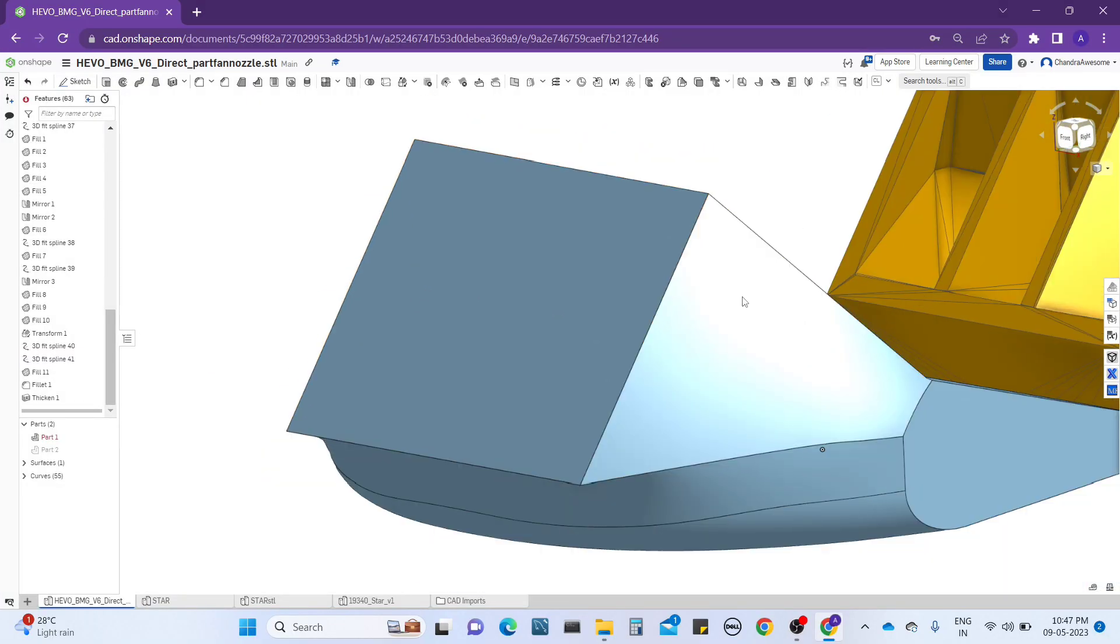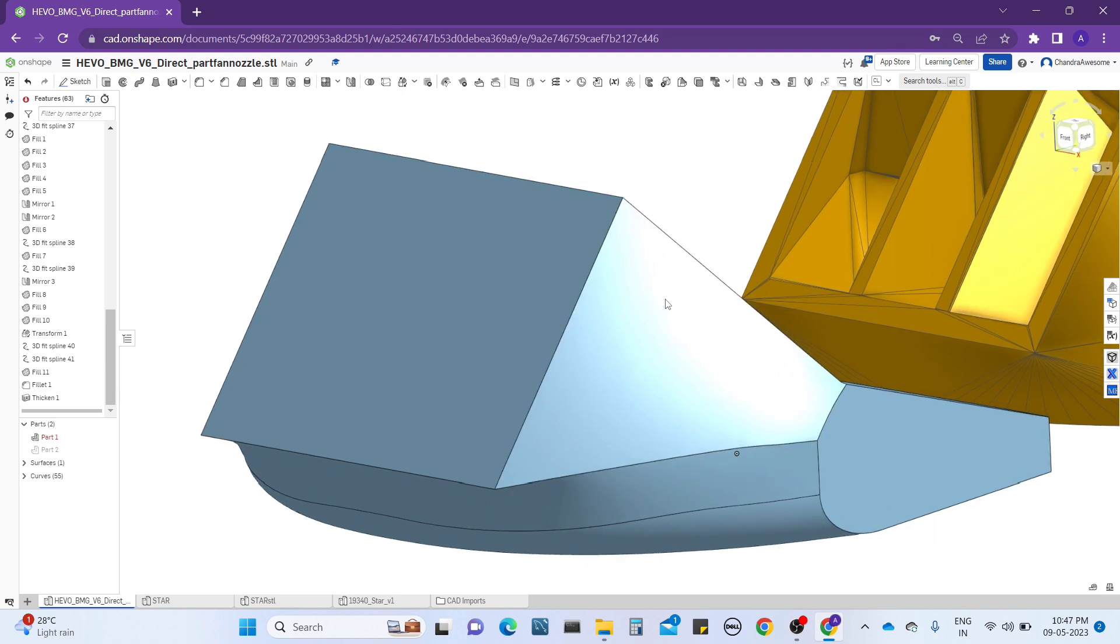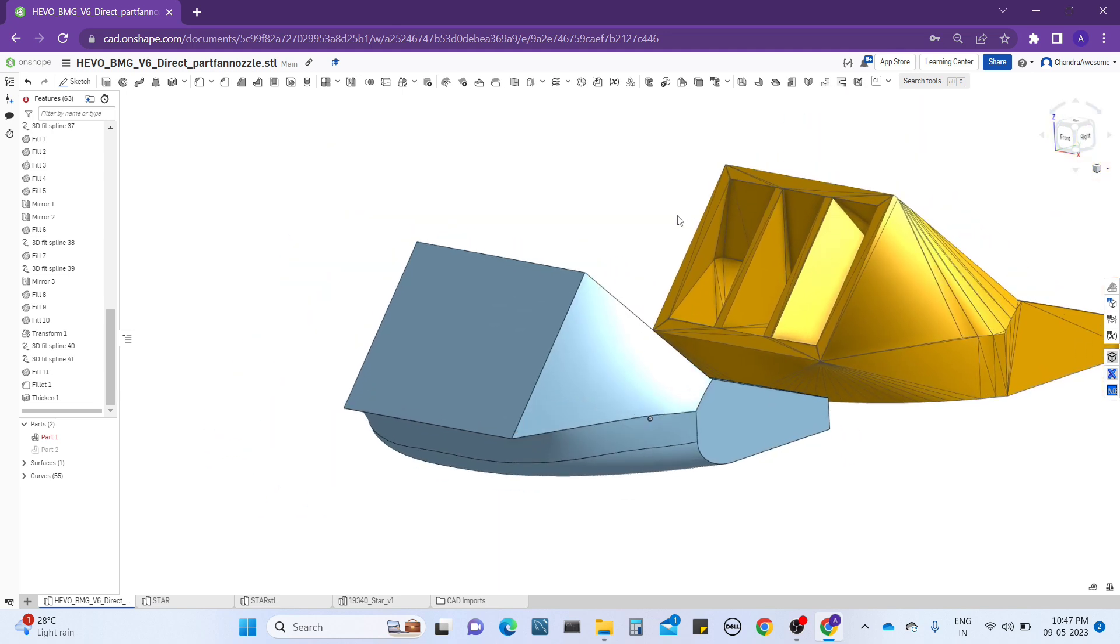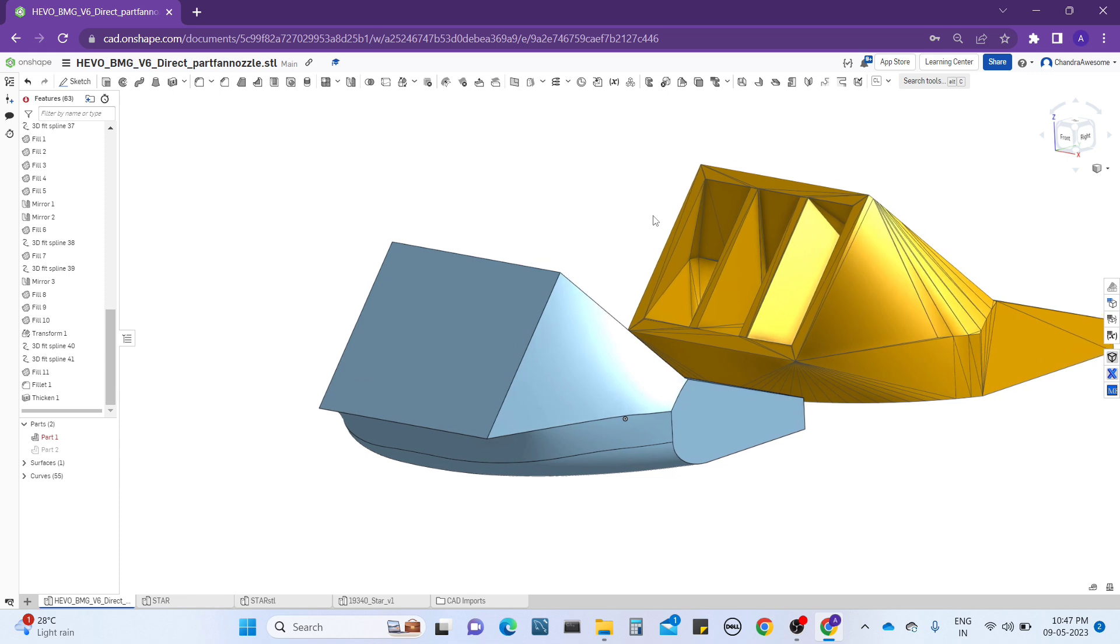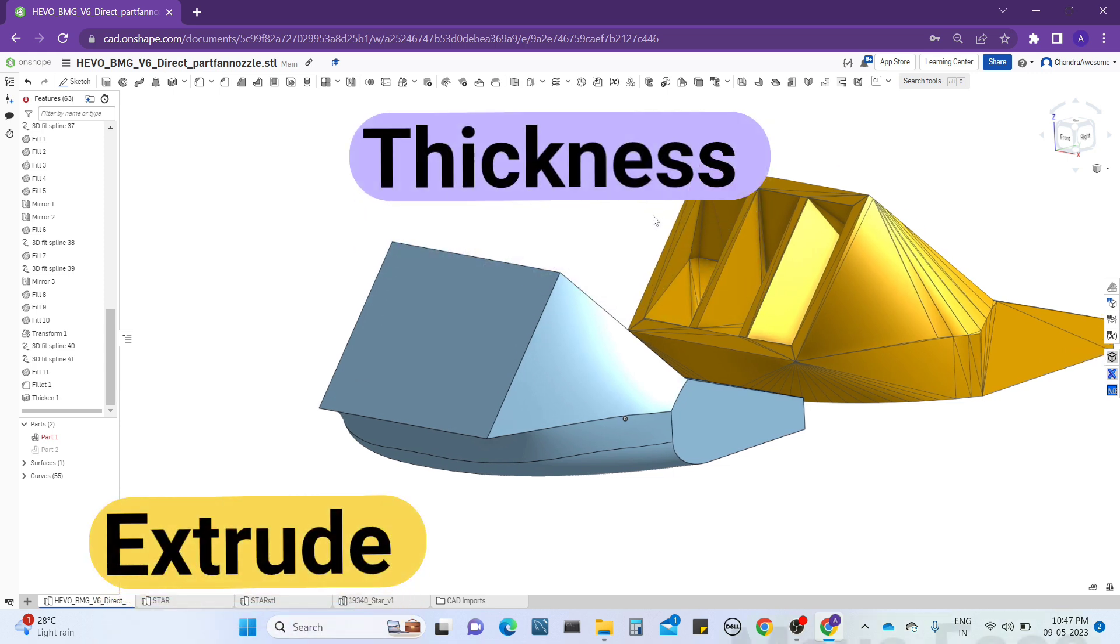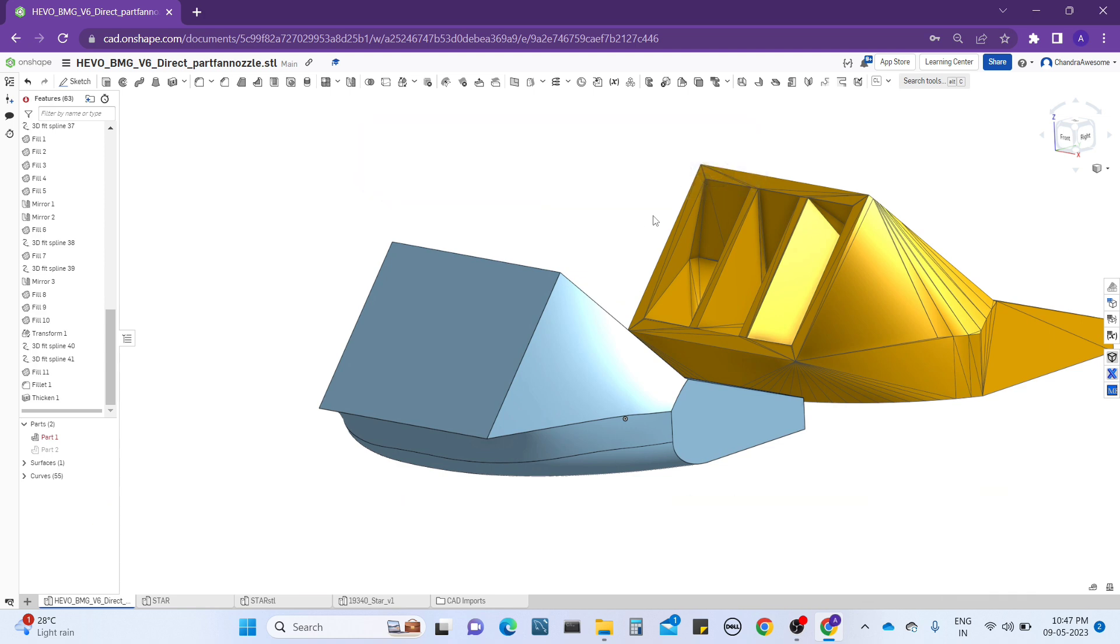Hello guys, welcome back to your channel Chandra Awesome. In this tutorial, we will discuss the difference between extrude, thickness, and move face tools. These three tools mainly work with faces only, but there is a difference between them, so I'm going to explain the differences.